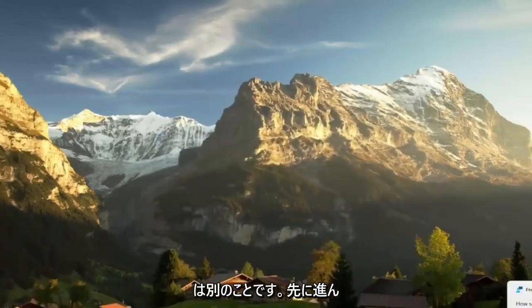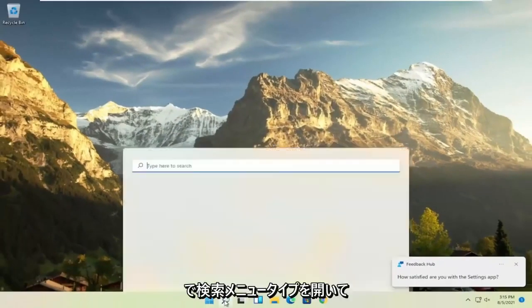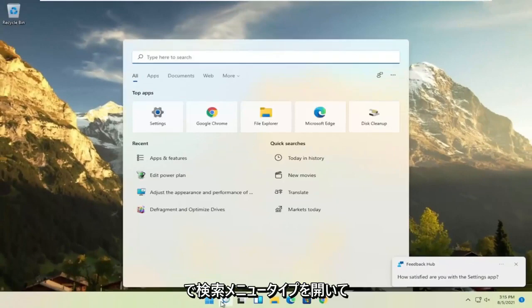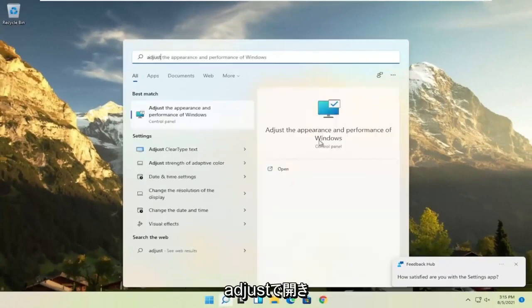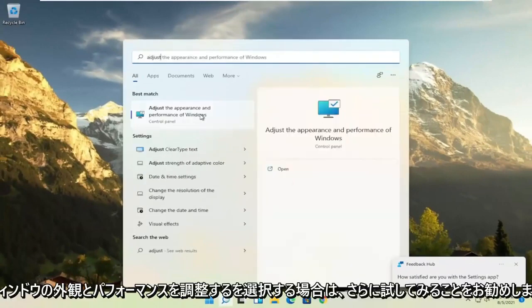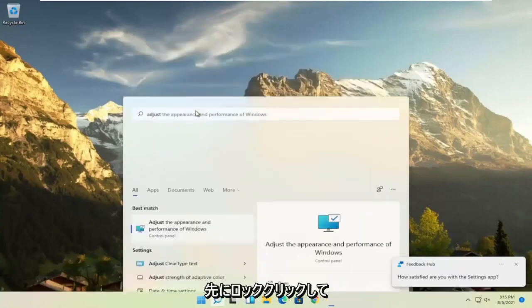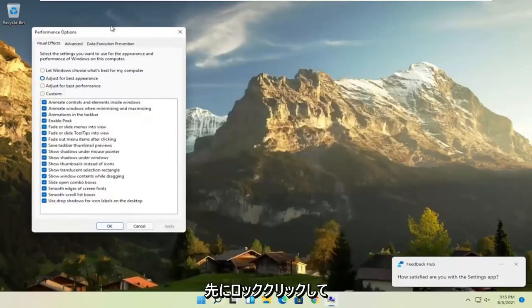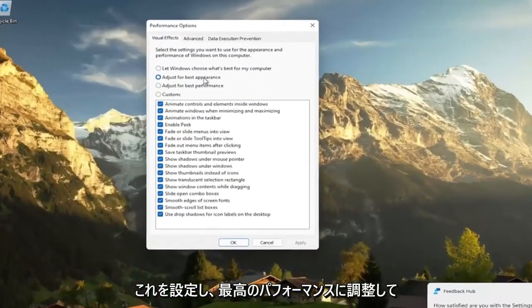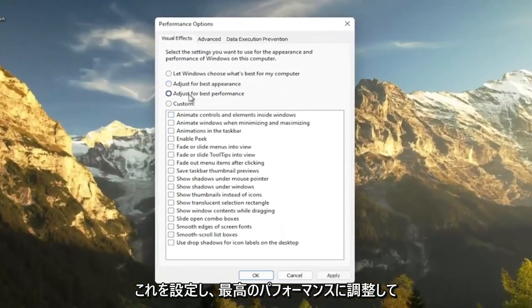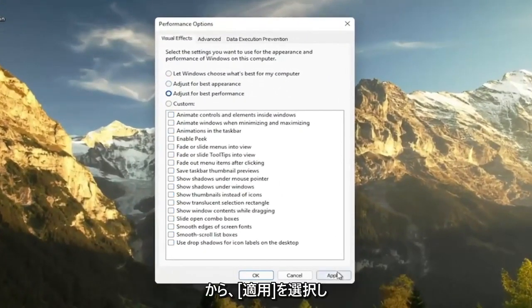A further thing, if you go ahead and open up the search menu, type in adjust and then select adjust the appearance and performance of Windows. Go ahead and left click on that. Set this to adjust for best performance and then select apply.